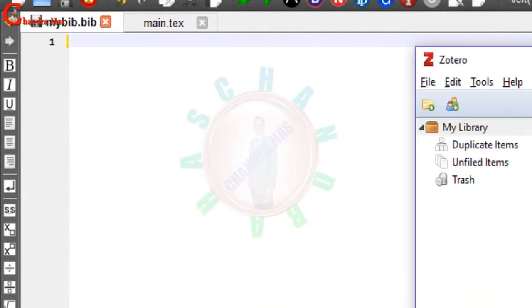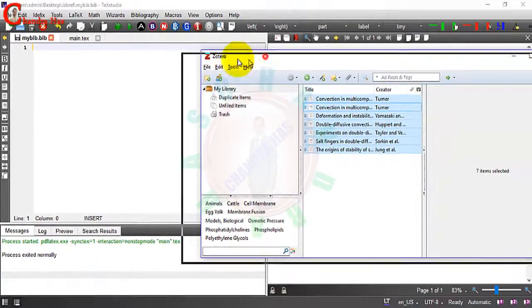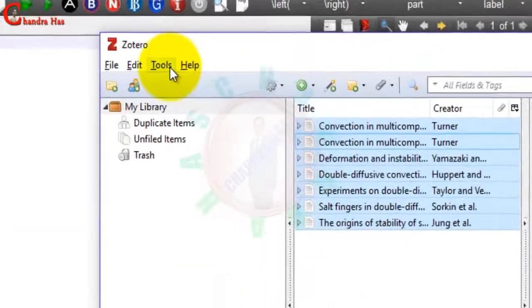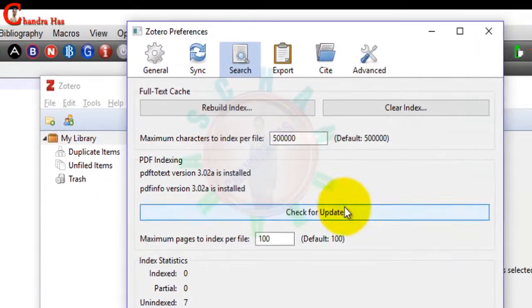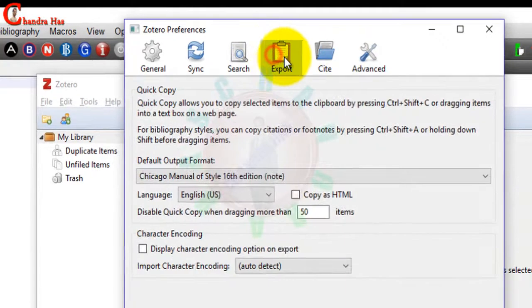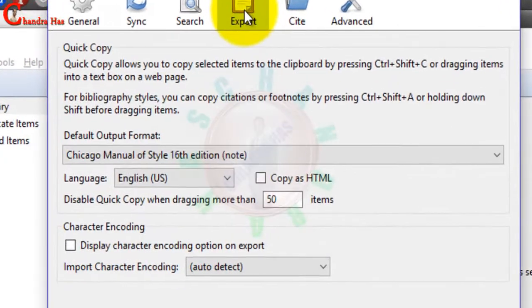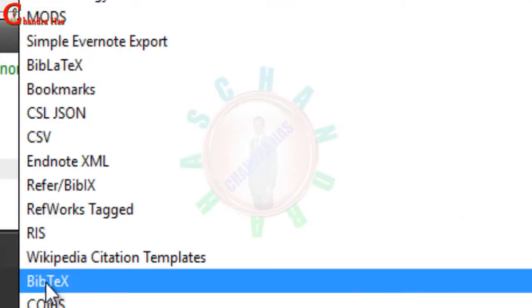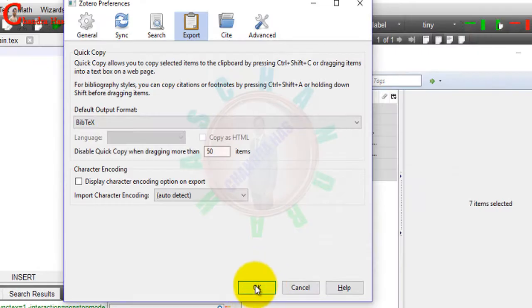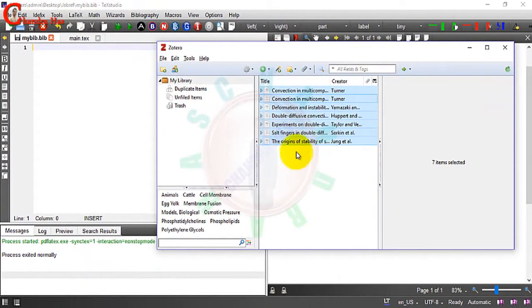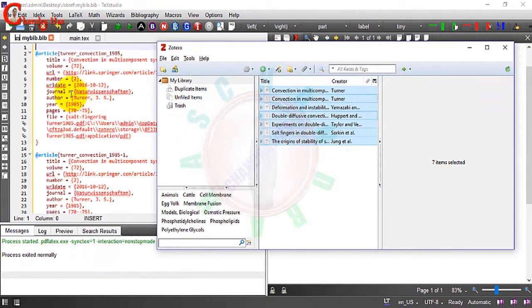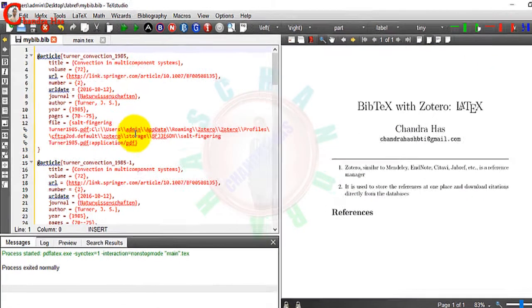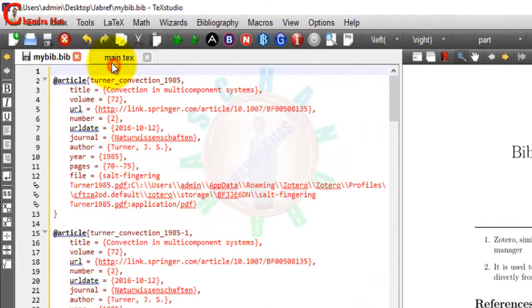One more setting is required. Go to tools, preferences, and then export. From here you will see BibTeX option. Just select this and press OK. Now you can just drag this. This is our BibTeX data.